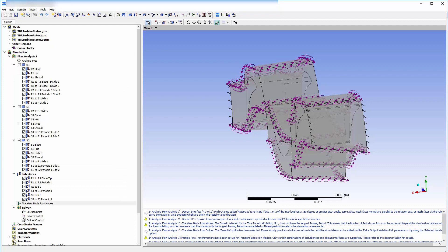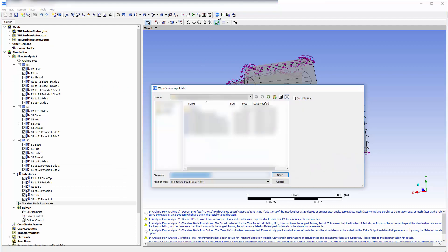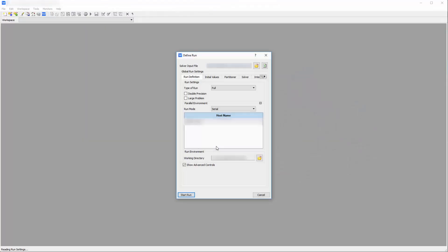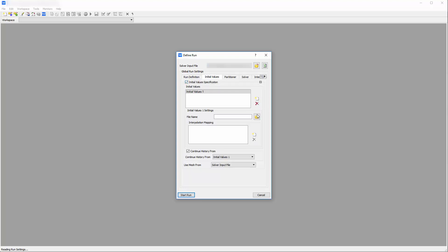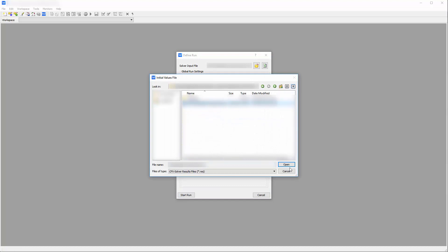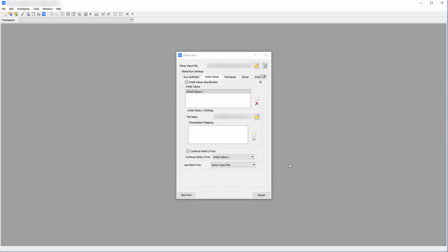With my transient blade row problem defined, I will transfer the case to the solver. In the ANSYS CFX solver dialog box, I can define the initial values of this problem with the solution file produced by the steady state simulation. The ability to use the time transformation method on a multi-stage case is advantageous — it provides improved aerodynamic performance predictions over steady state mixing plane analysis with accuracy that matches full wheel transient rotor stator models.